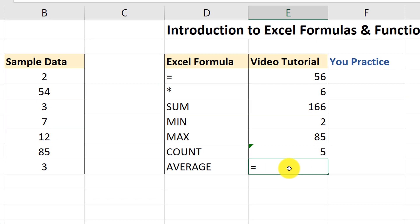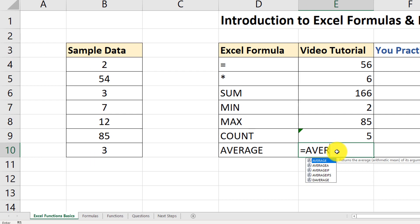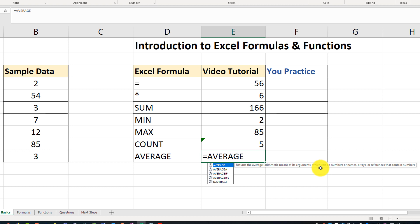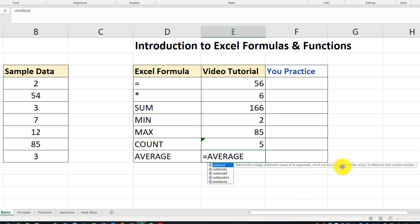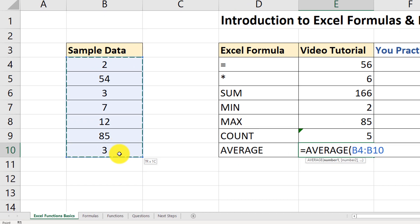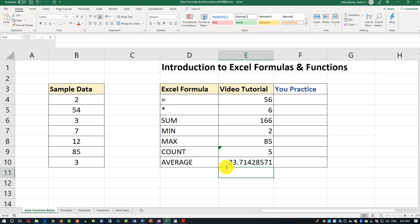And let's look at the last function, which is AVERAGE. To calculate the average, click equal sign, type AVERAGE — it shows that it returns the arithmetic mean of the arguments, which can be numbers, names, arrays, or references containing numbers. Open the parentheses, select the range of seven values, close the parentheses, and this is the average that has been calculated.